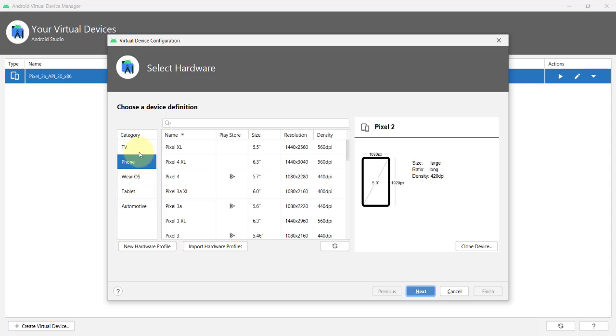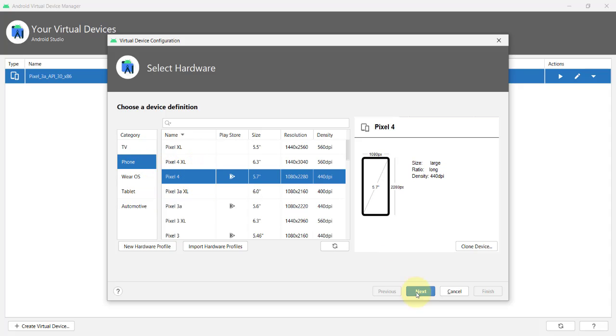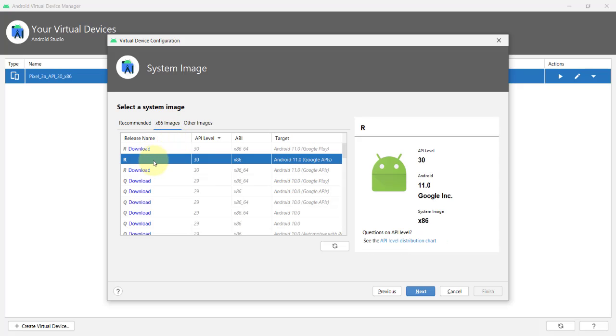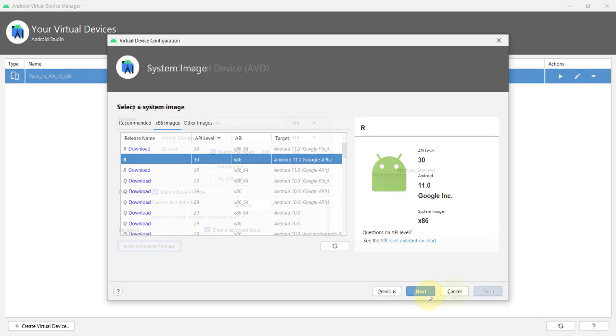If, for example, I want a Pixel 4 device definition, I'll click Next, and then I need to select the system image that I want. You have also seen this one where you can download or use the existing system image that you already have. I will not continue creating an additional virtual device, but instead, I'll use this default Pixel 3a.